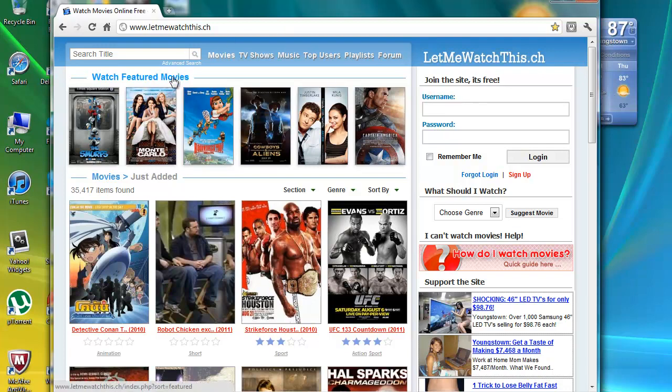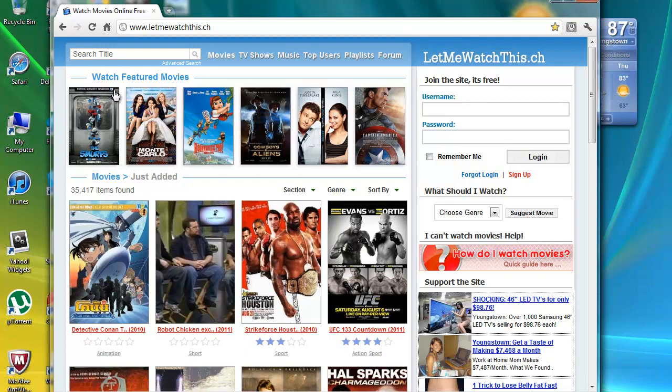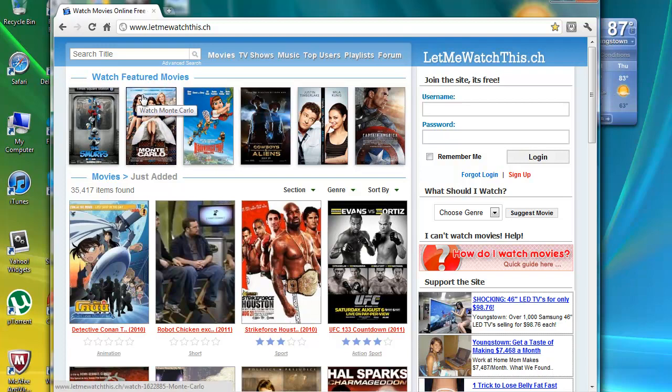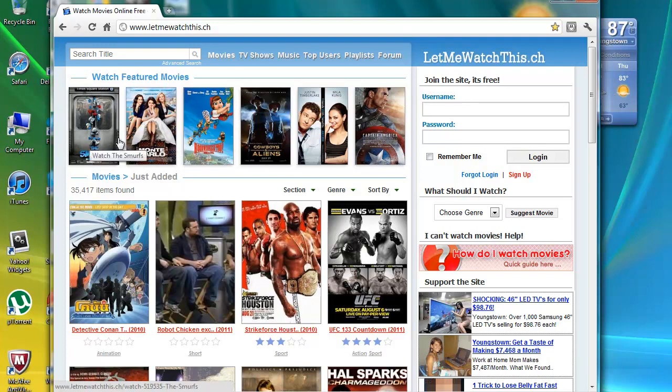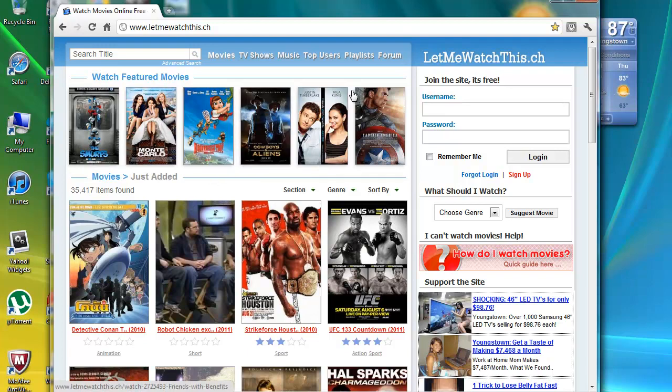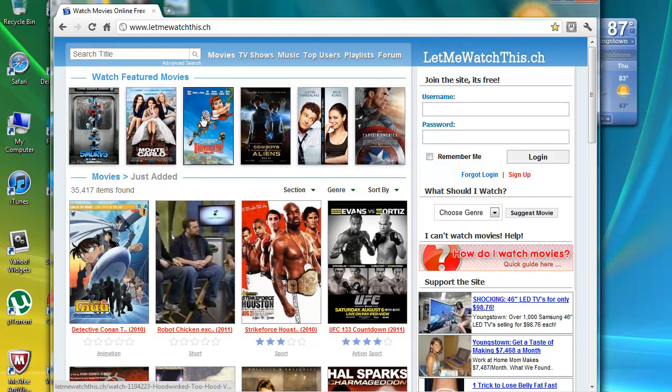First of all, this is what the website looks like. On the main page, you can see the featured movies. They have like the Smurfs, Monte Carlo, Hoodwink 2. You know, they have just a bunch of movies, but you can search for a movie.